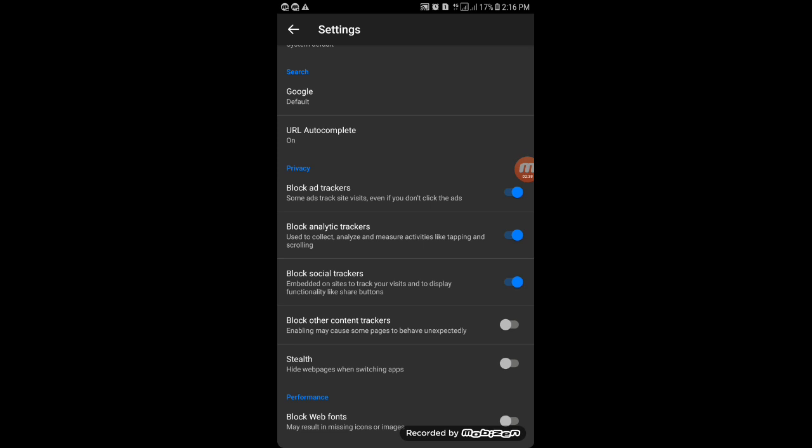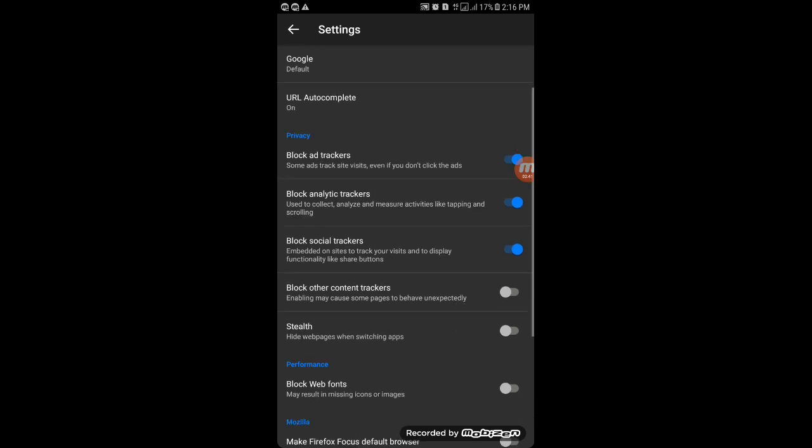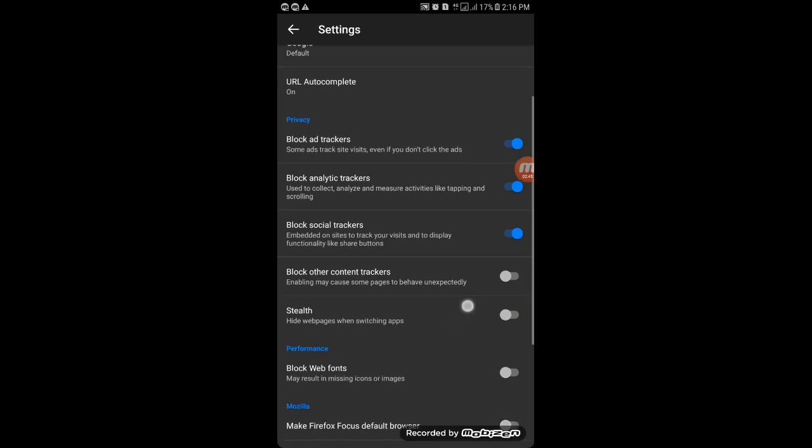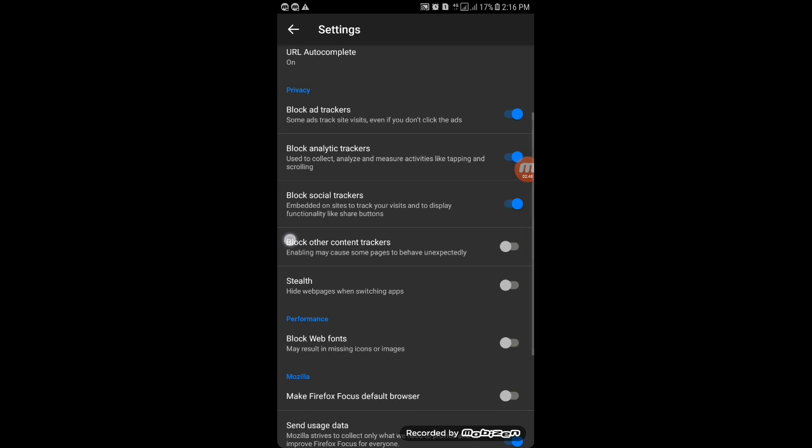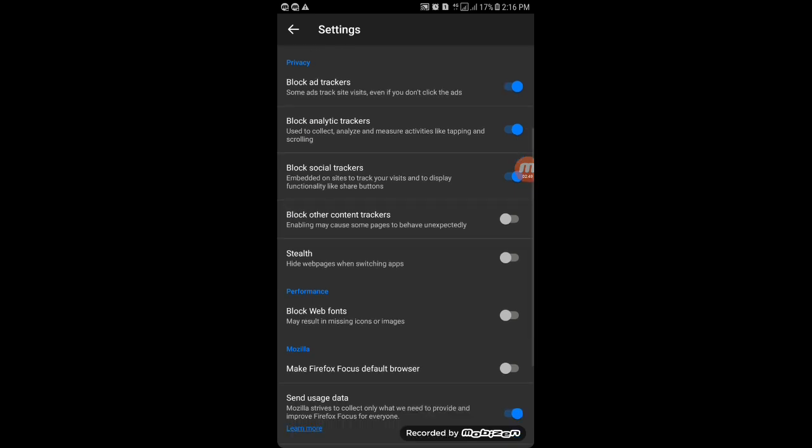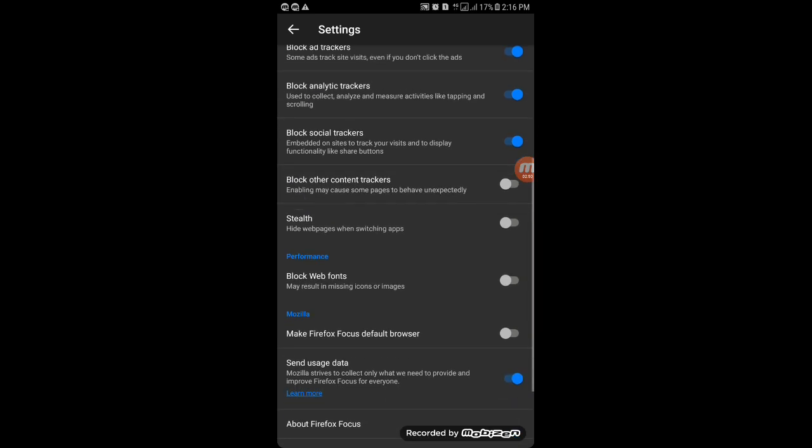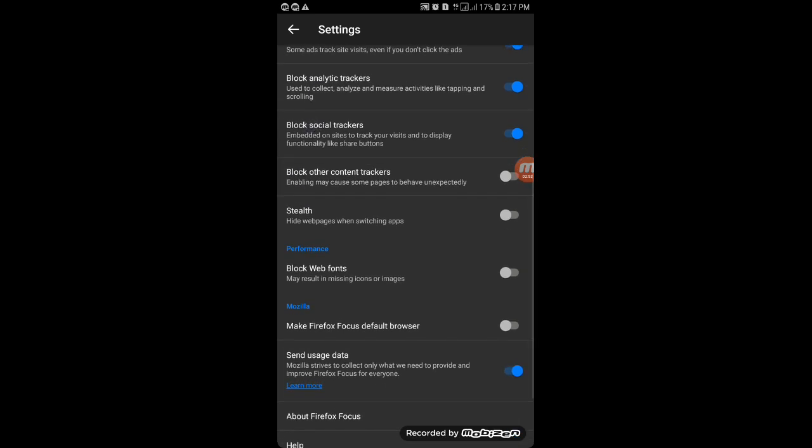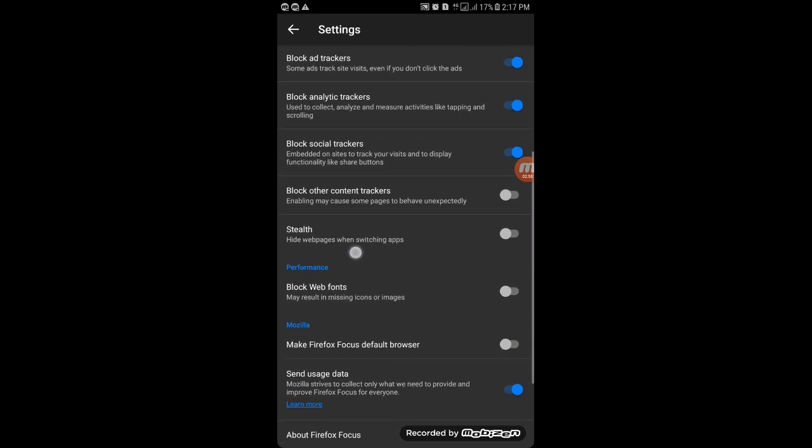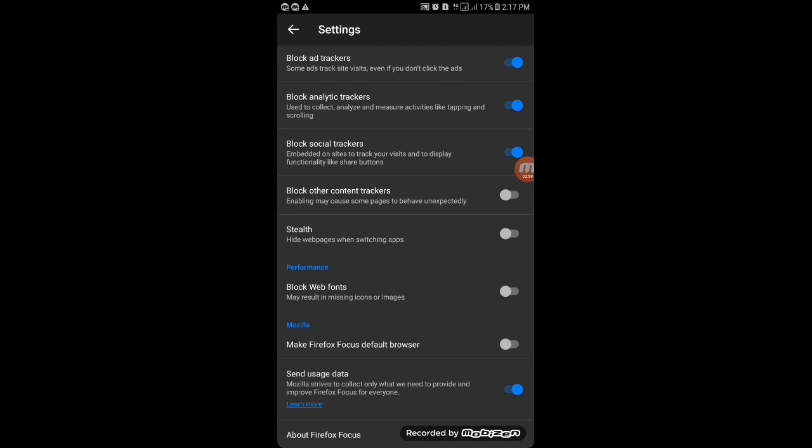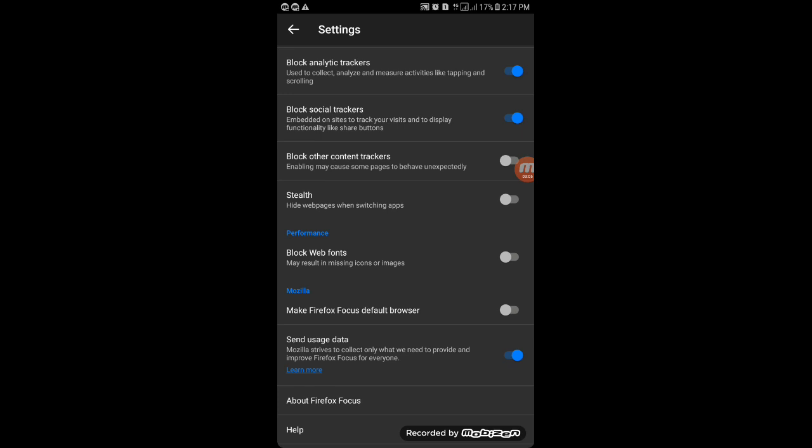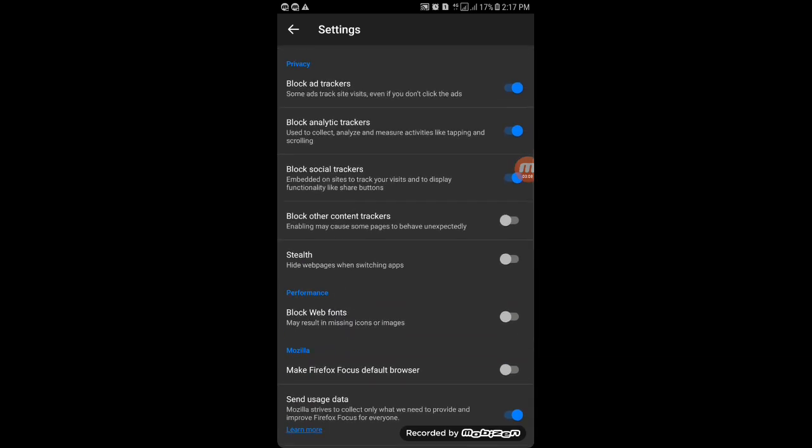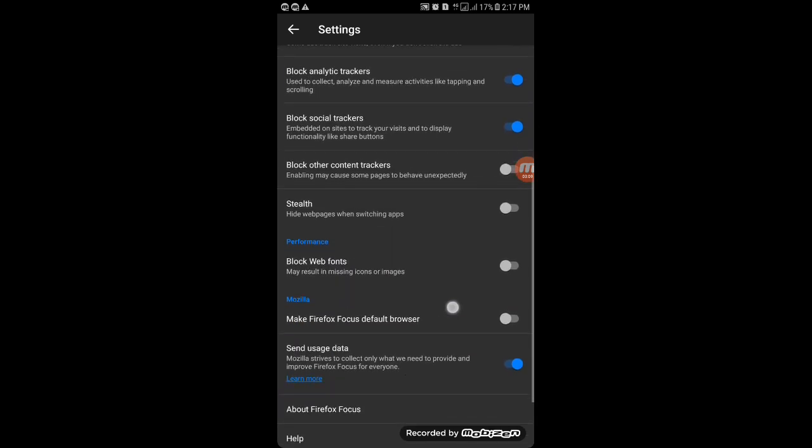Moving next, you have block analytic trackers, which track your browsing, and social trackers—it blocks those also. You can browse social media here and it won't provide you any ads. Social trackers also track your messages, which is against your privacy.